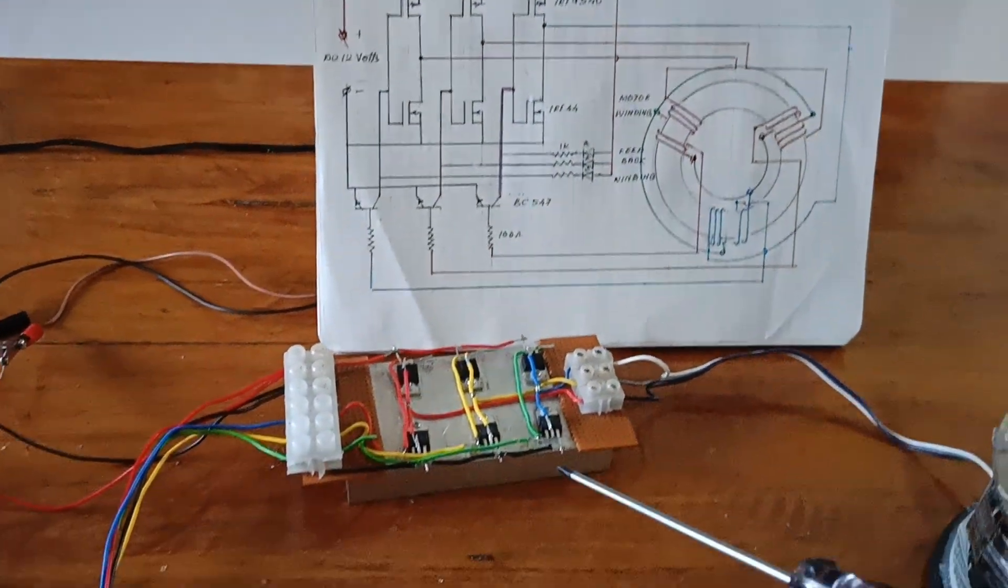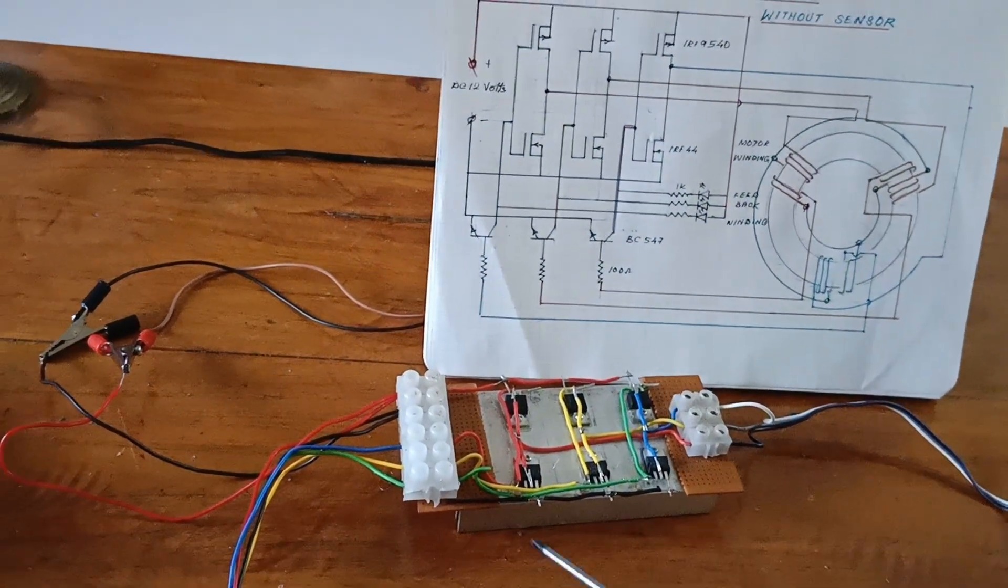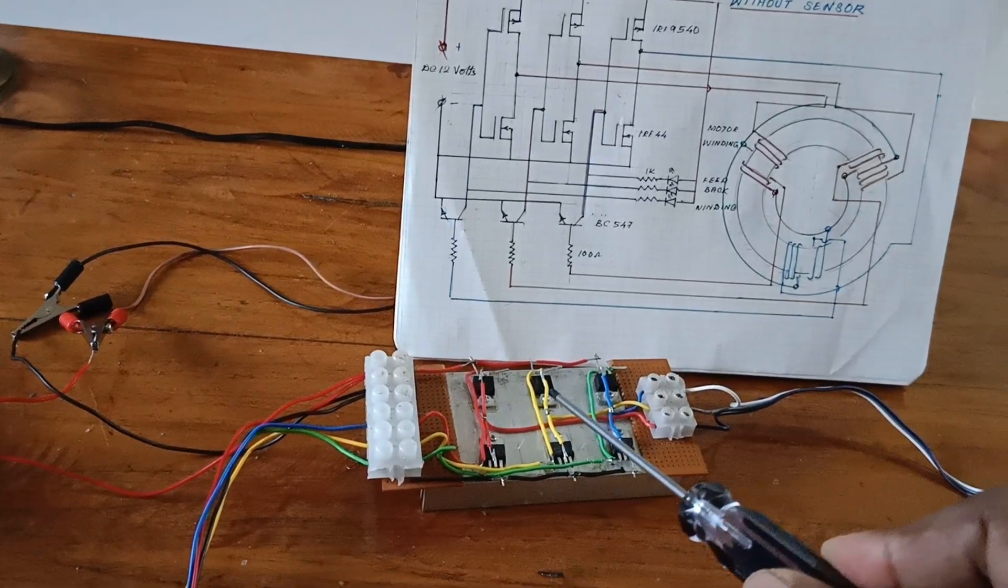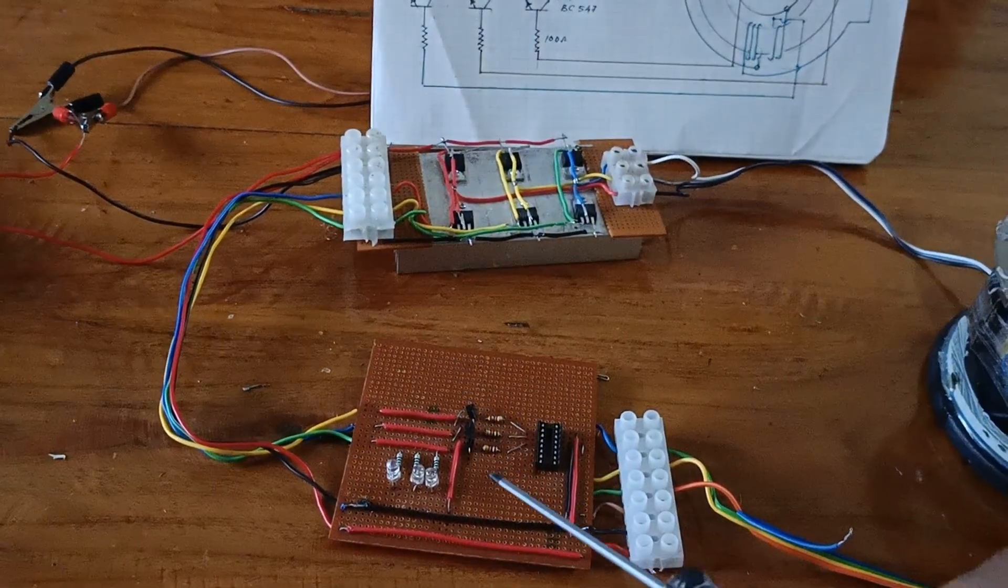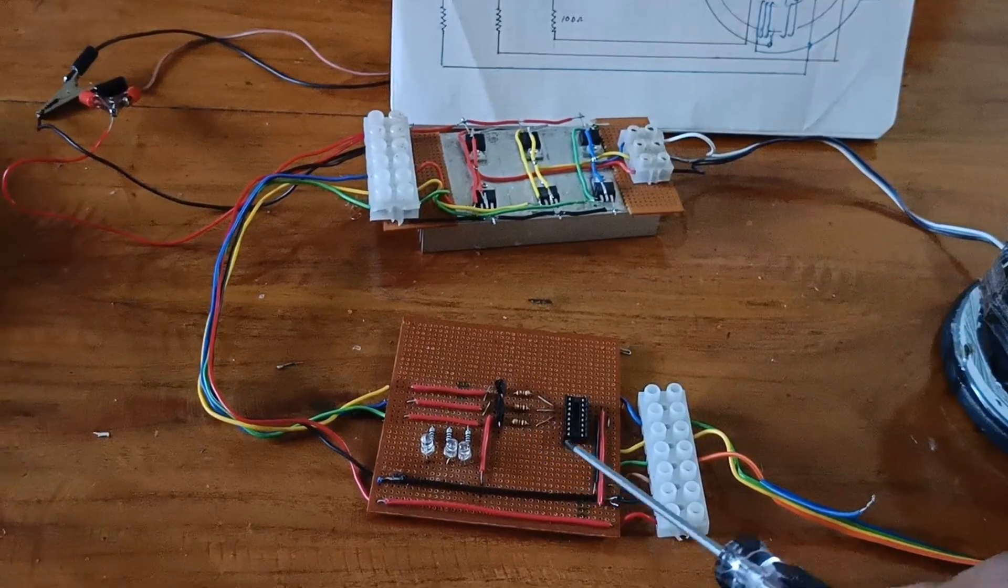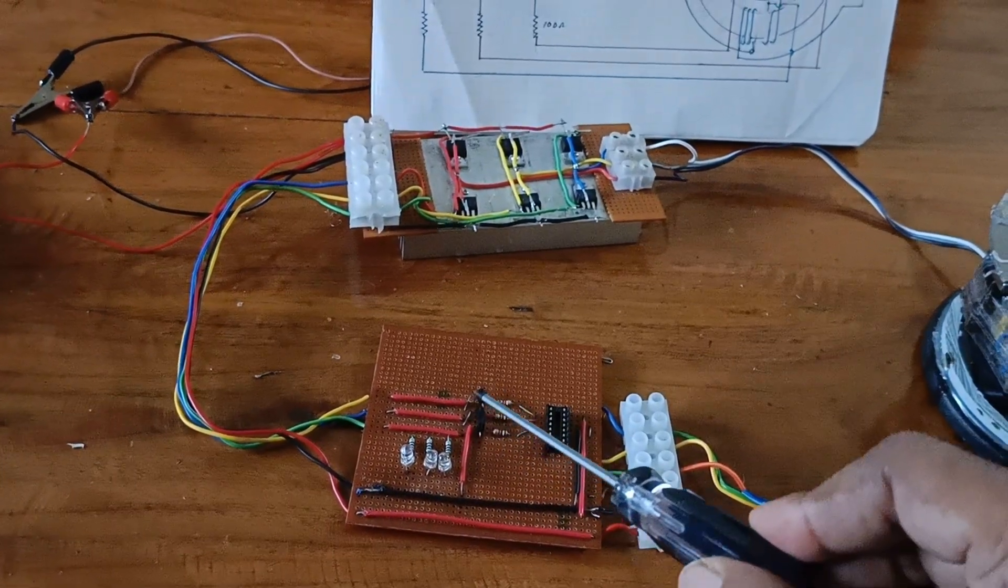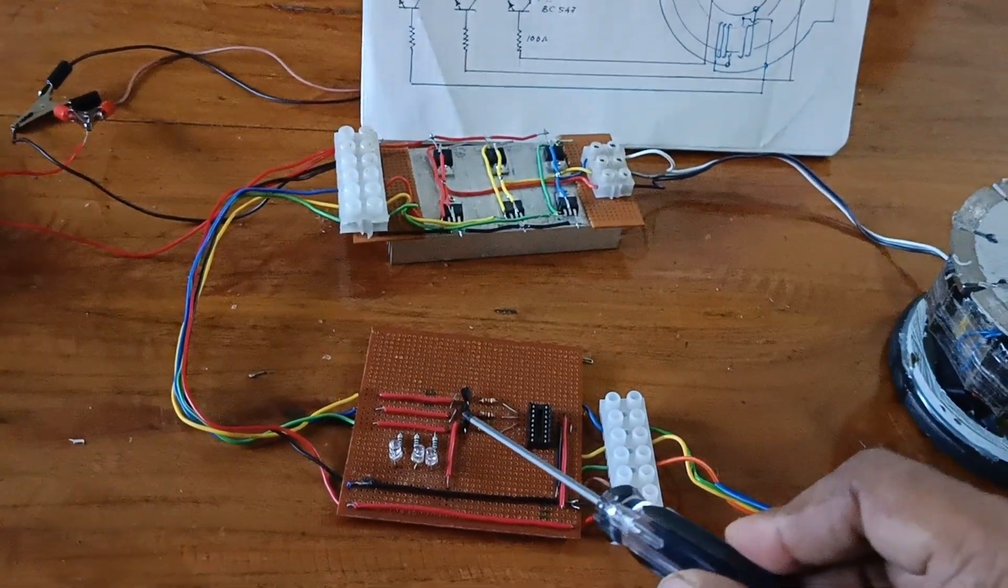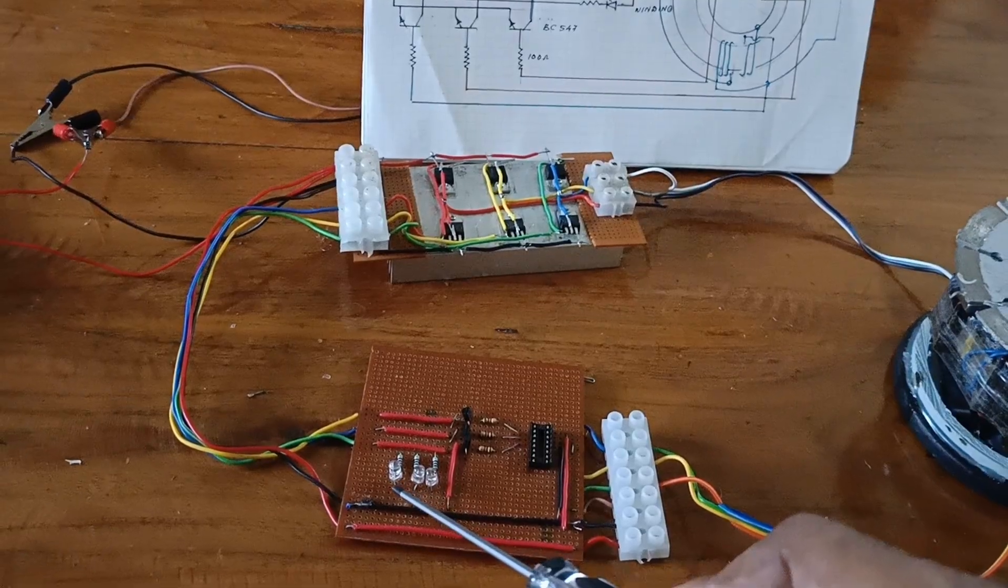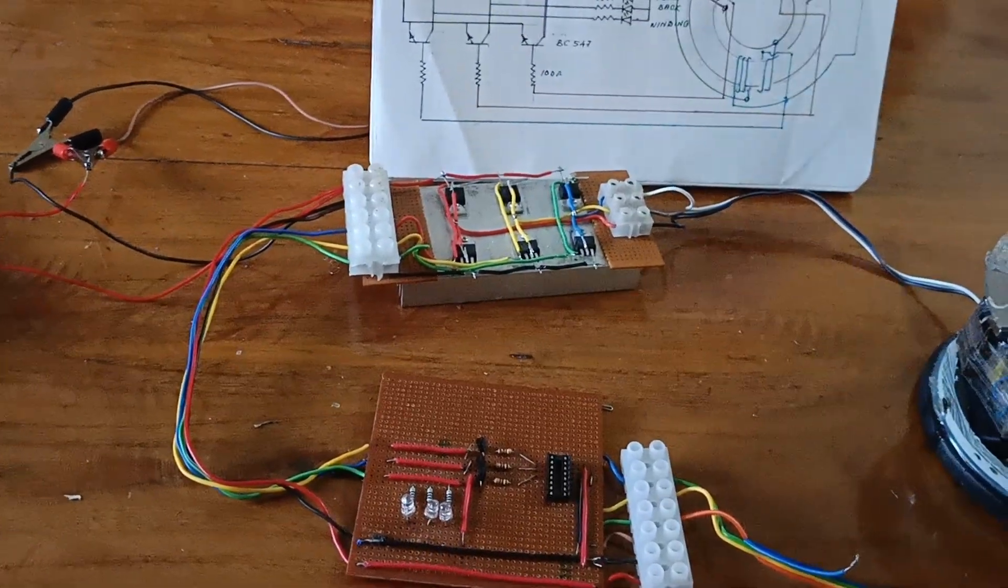Here look at this. This is the three-phase MOSFET circuit and here this is the signal amplifying circuit. Here this is the BC 547 and this is the LED using for monitoring the signal.